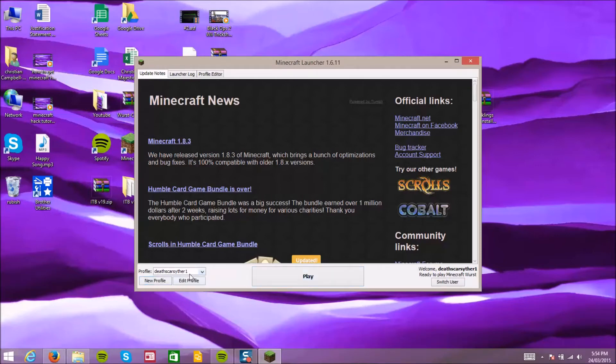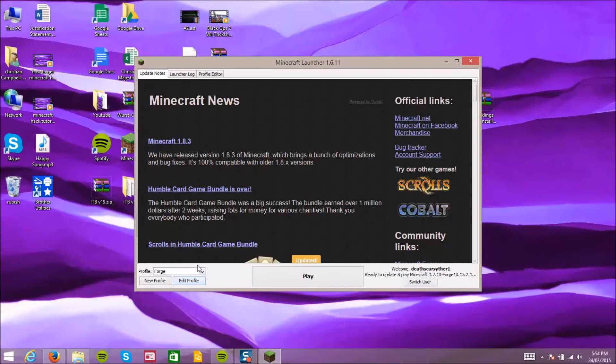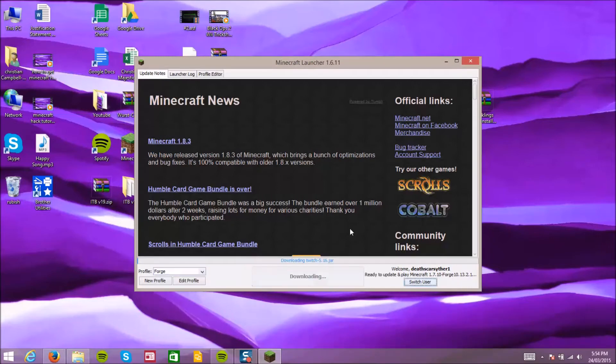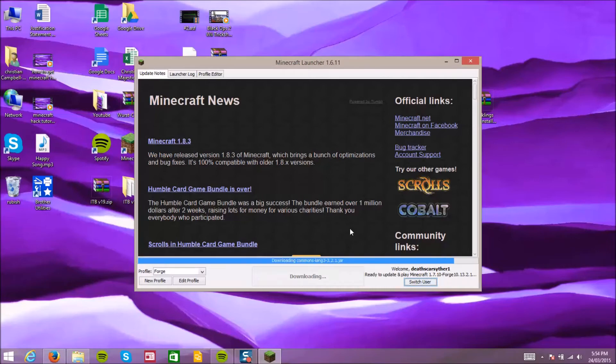After that's done you want to go onto that profile and play. It'll prepare it for you, it'll download it.